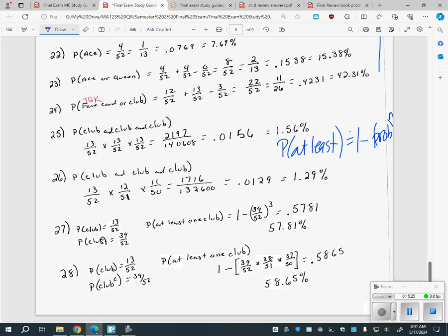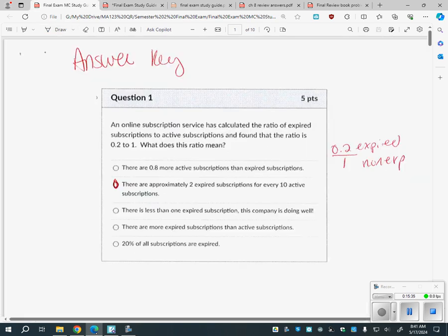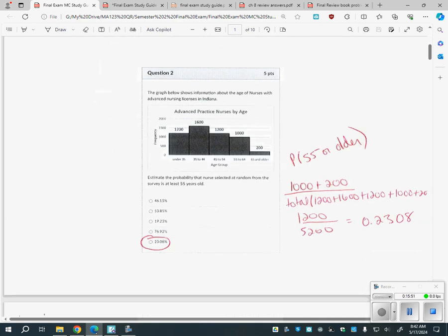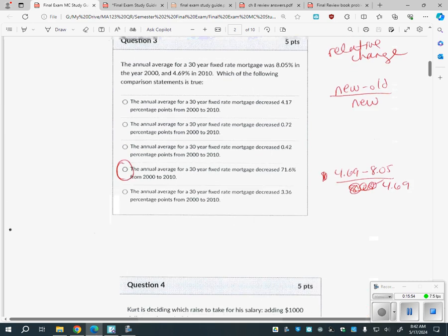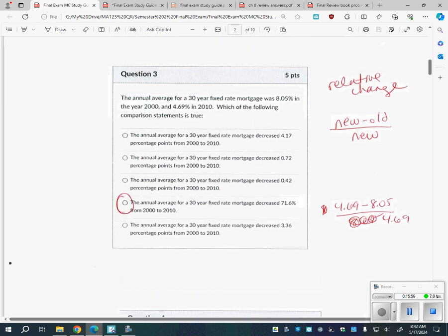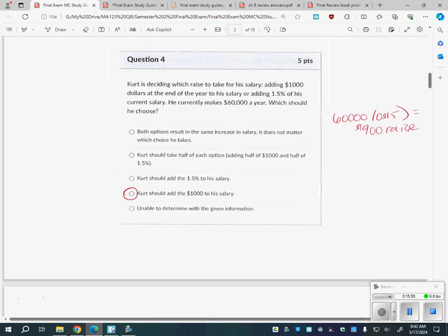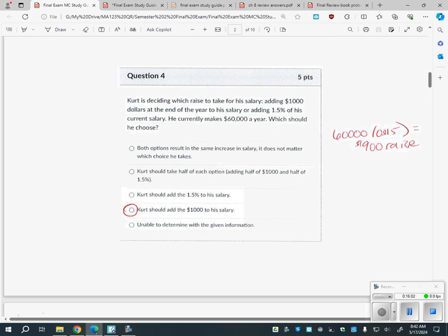Number 28 was with replacement versus without replacement — without replacement does change the value. But if I give you a question like that on the test, it'll follow the formula we did, so you don't have to worry too much about 28. Now I want to go through some of the multiple choice questions you should look at — there are some you should definitely star, hint hint.